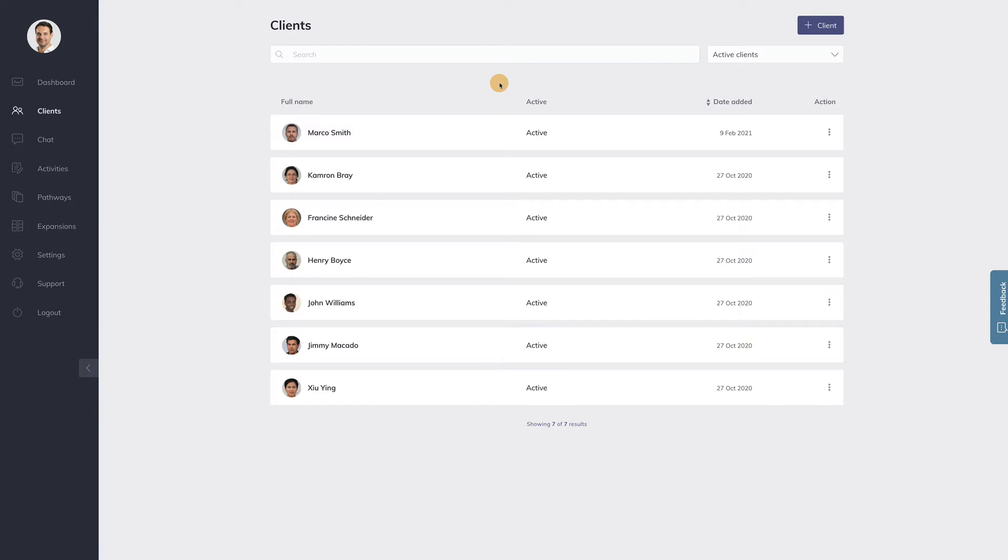Hi, this is Hugo from quenza.com. I would love to show you how you can add clients and also what happens when you have added a client. So we will look at your perspective and the client's perspective here.